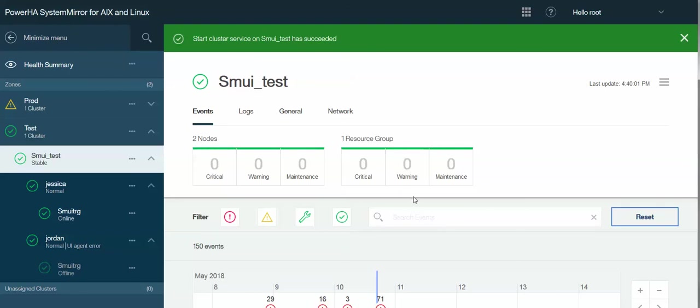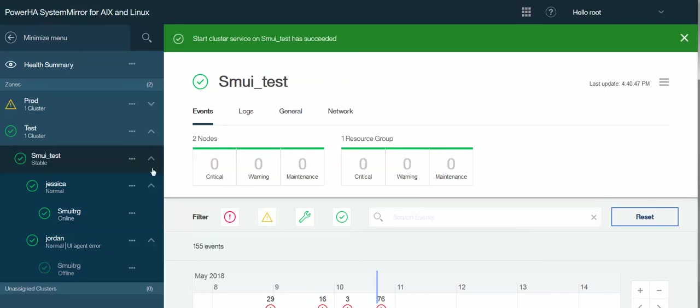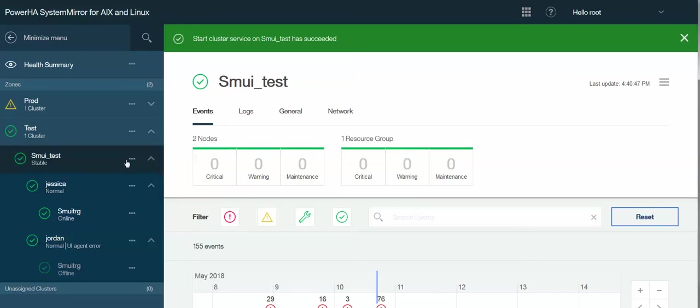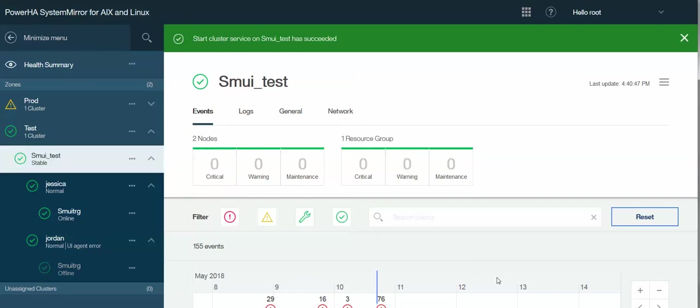So that pretty much does it for the demonstration of how to create a cluster using the new PowerHA SMUI. Again, if you have any questions, feel free to leave a comment or send me a message, and I'll be glad to help any way I can. And as always, thanks for watching.